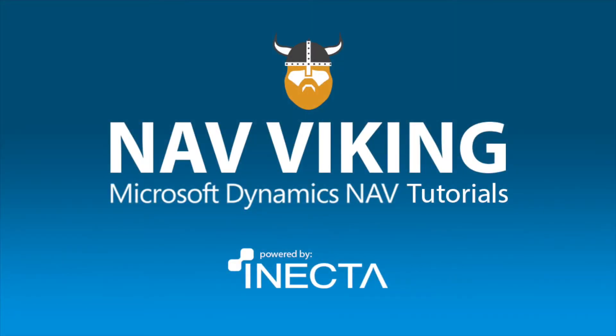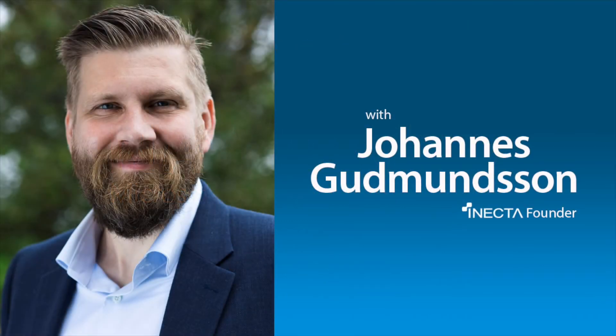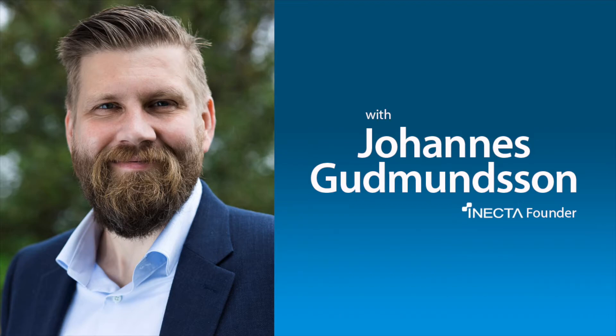Welcome to the NavViking Tutorials. I'm Johannes Gudmundsson, founder of Anekta, a Microsoft Dynamics NAV Gold Certified Partner.